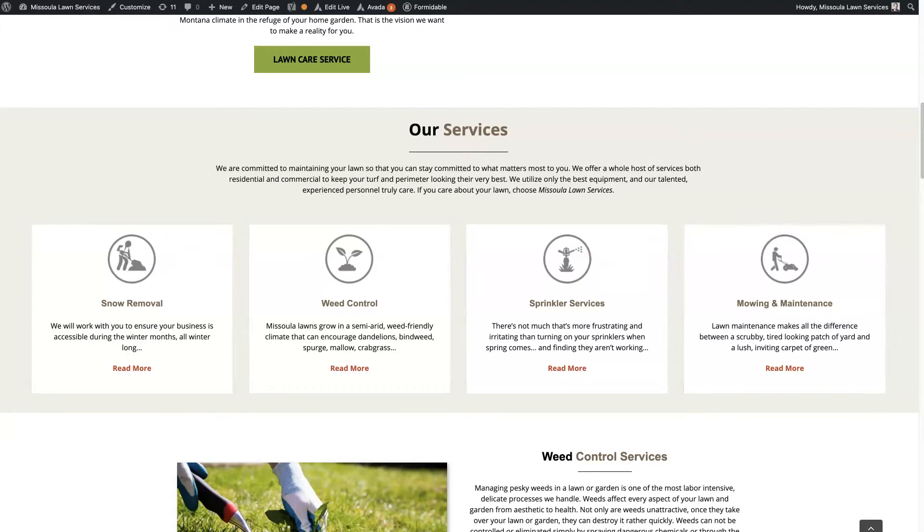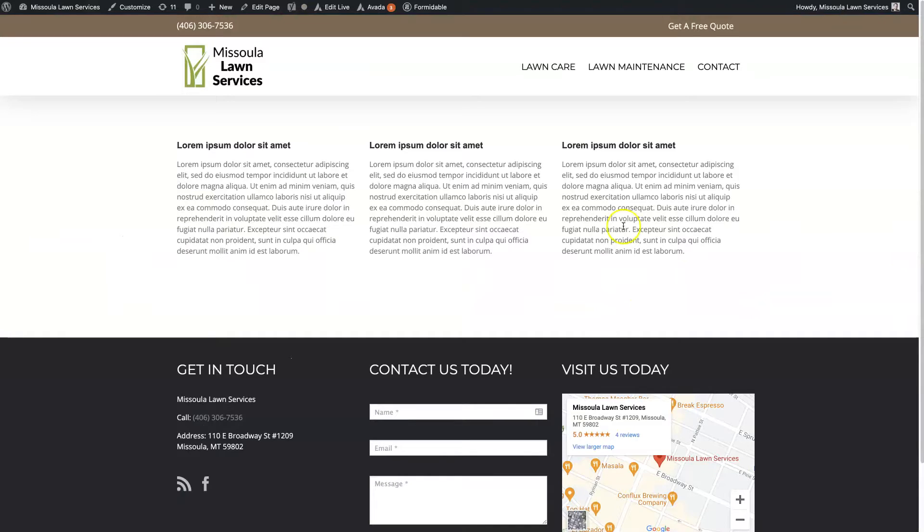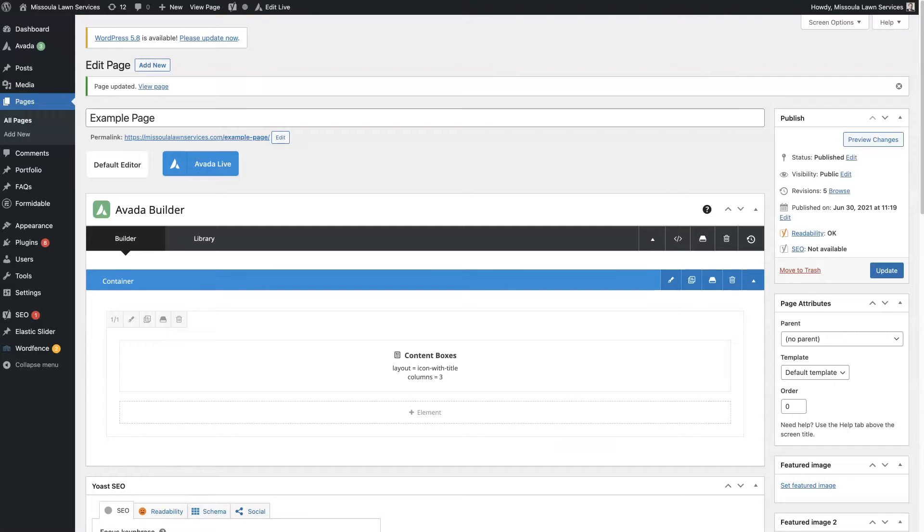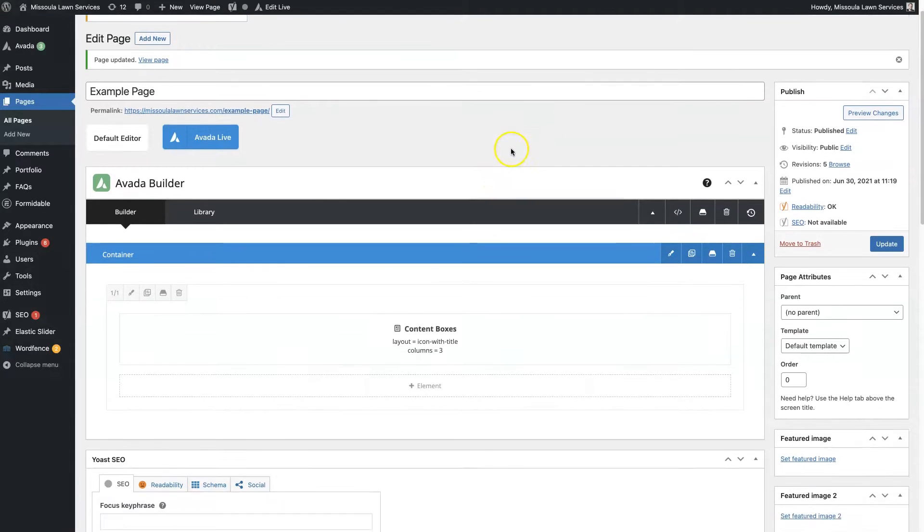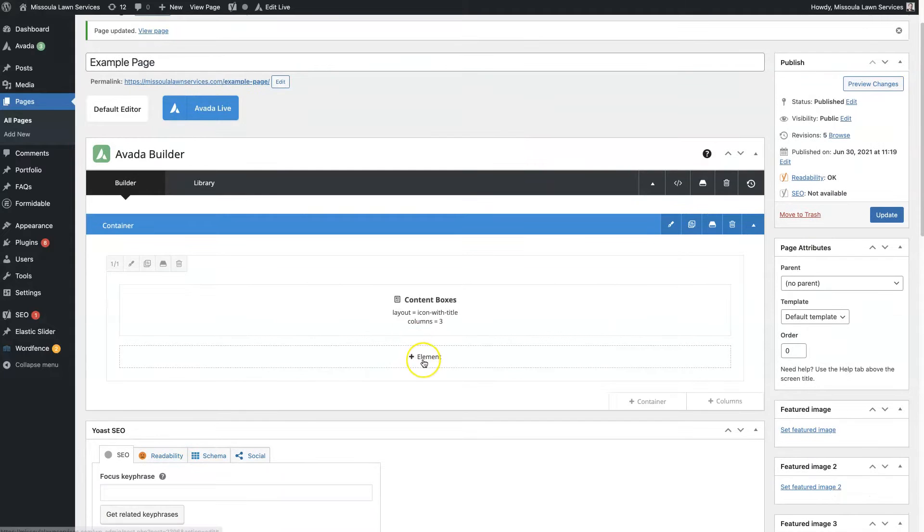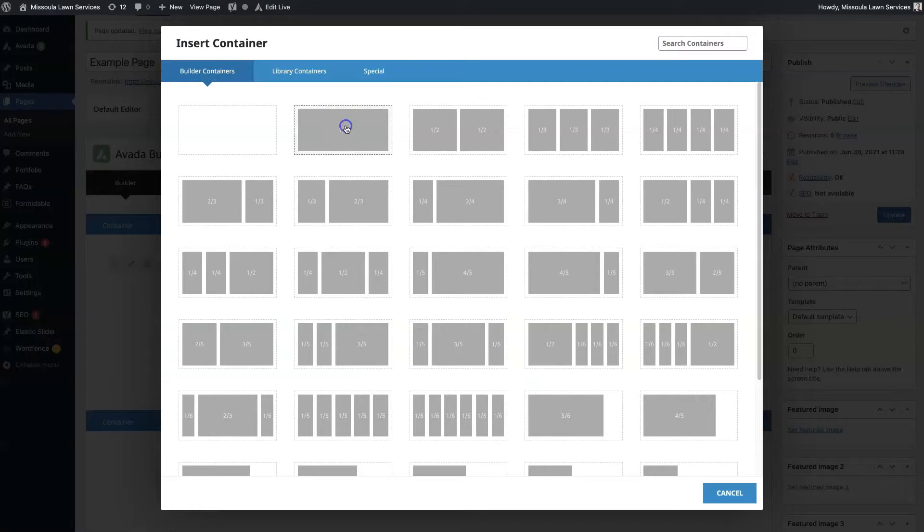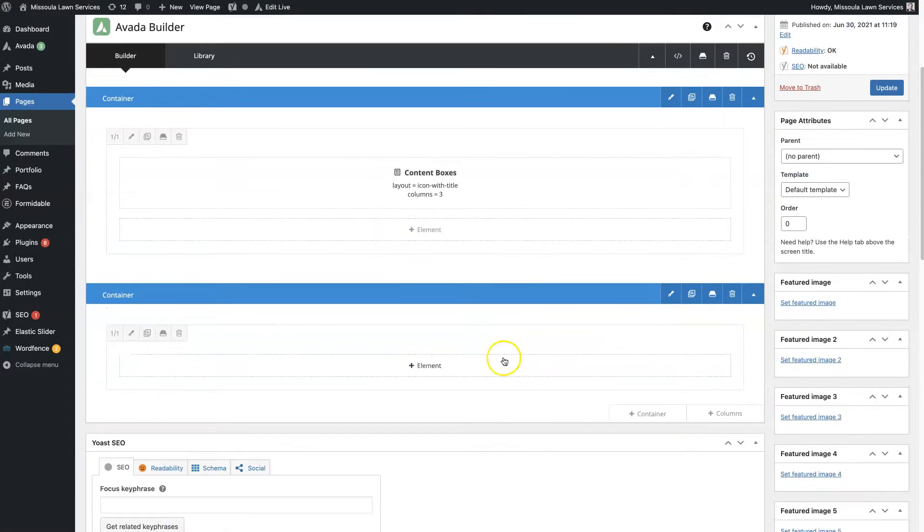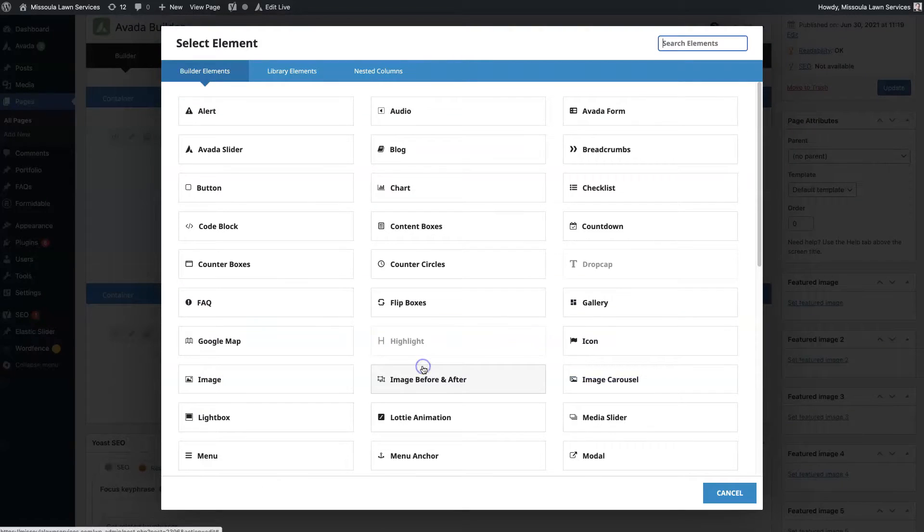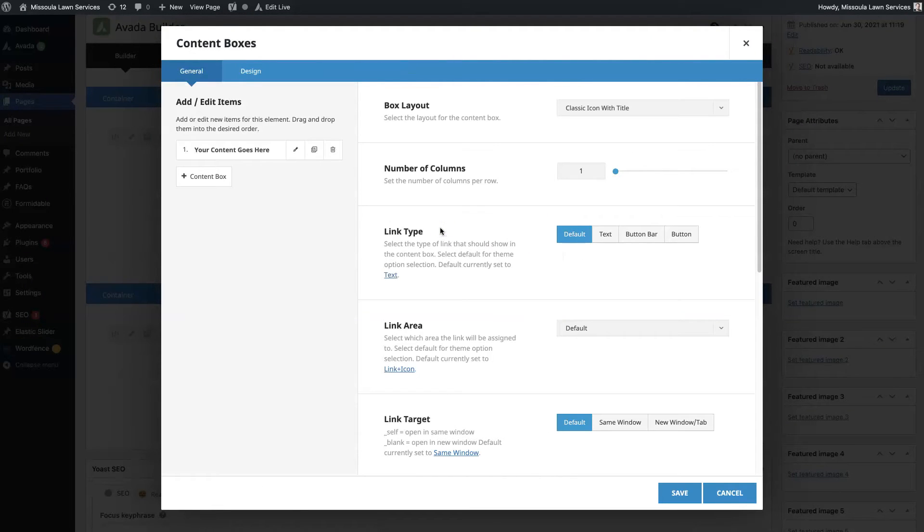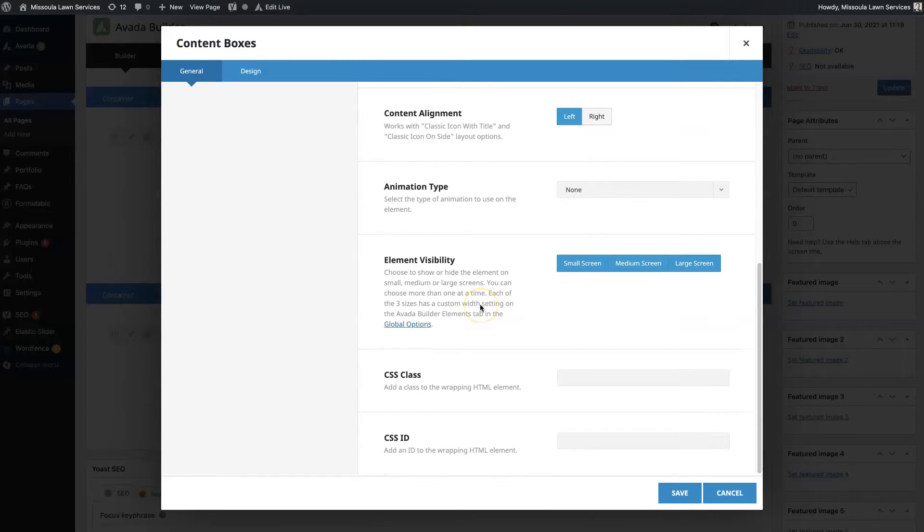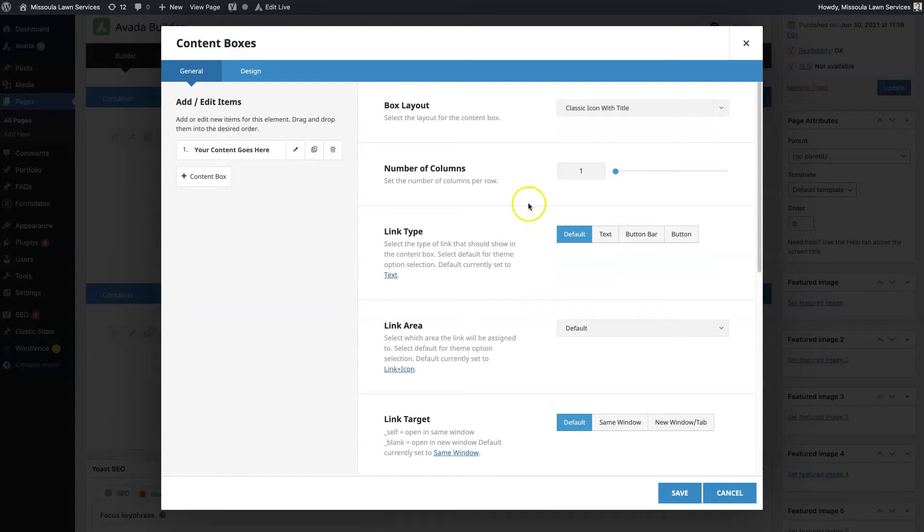So there's a way to create boxes like that really simply using the Avada content boxes. There's an element that they've pre-built into the theme that you can just use. So all you do is set up a new container first, and then click the add new element, and then you want to click this content boxes right here. It's not going to have any content in it to start with, and it'll be set by default to one column.